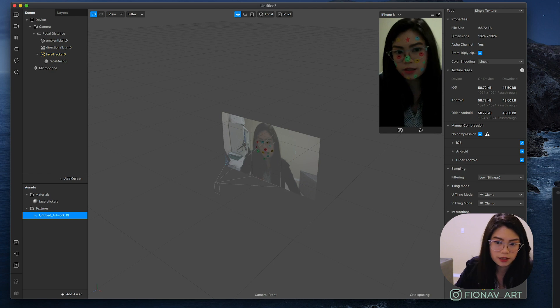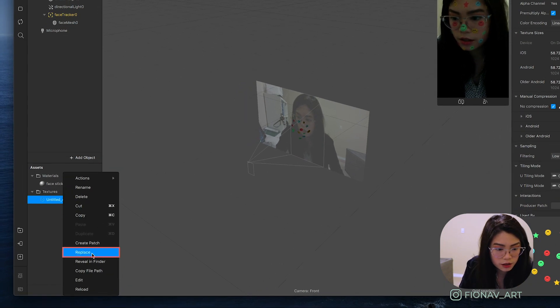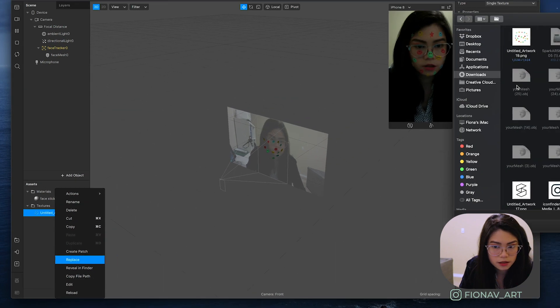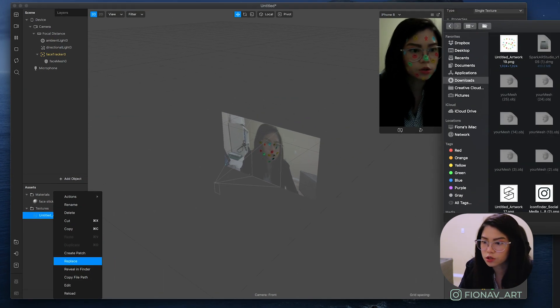And so there you go, there you have it. You can still tweak around it by right-clicking on your image and hit replace and just select a new image that you've made changes to.